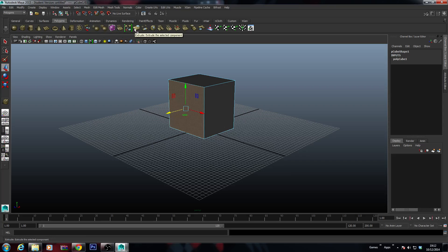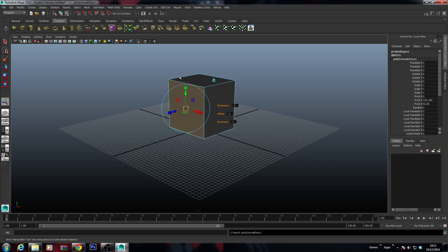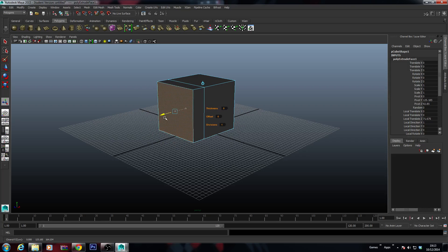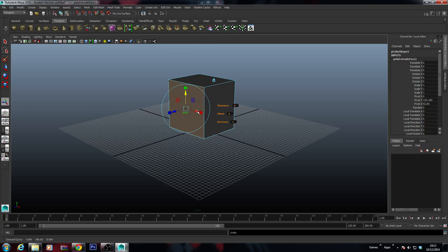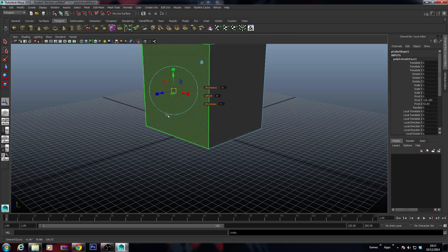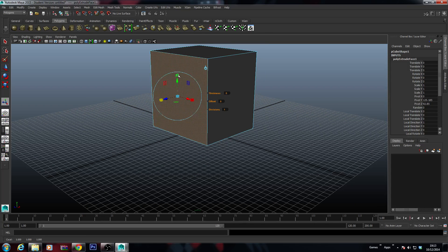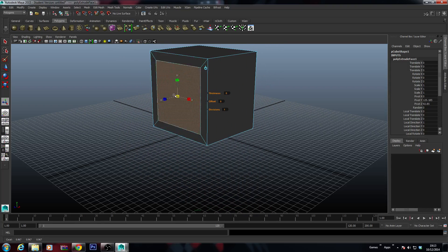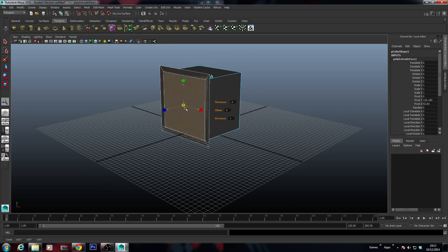So once we use the extrude tool — click it on the toolbar — you'll notice a completely different layout of navigation handles. You can see I have axes I can pull in different directions: up, and along each axis. I can also pull from the center. If I select one of the boxes on the outer axes, the inner one changes from movement to a scale handle, so I can then change the width, height, and length of that extrusion.